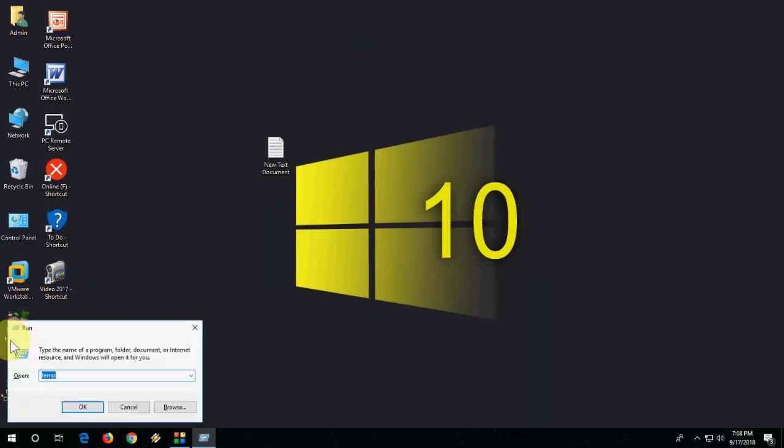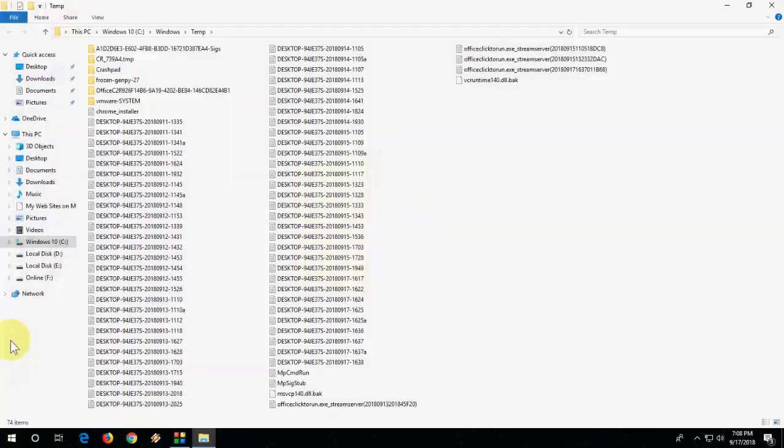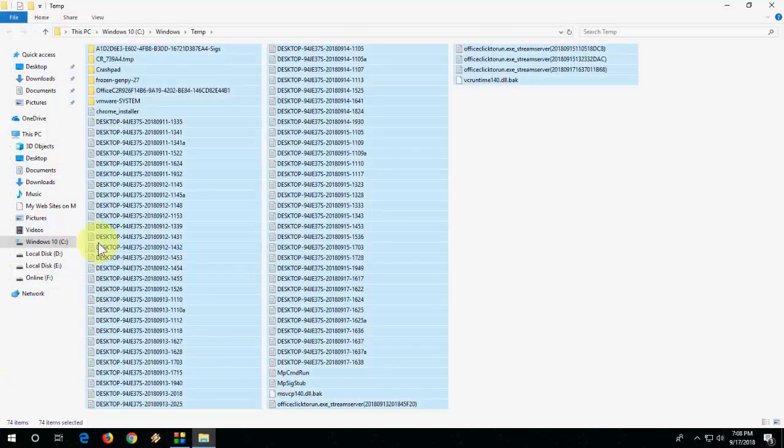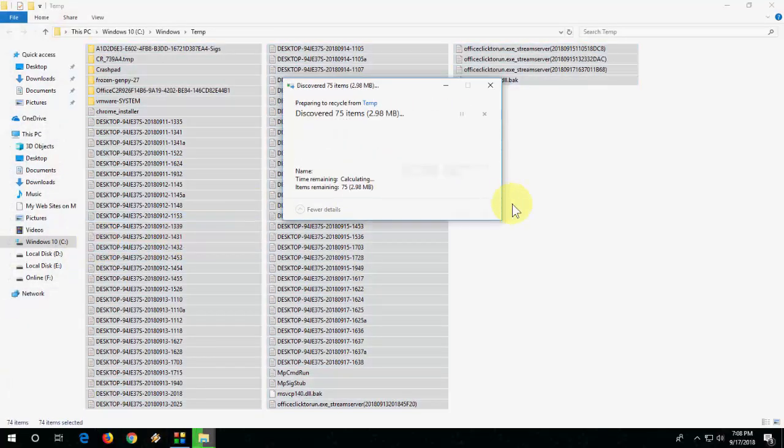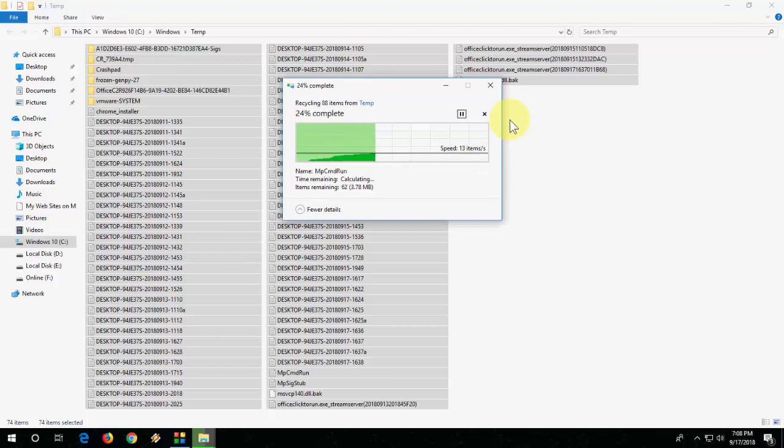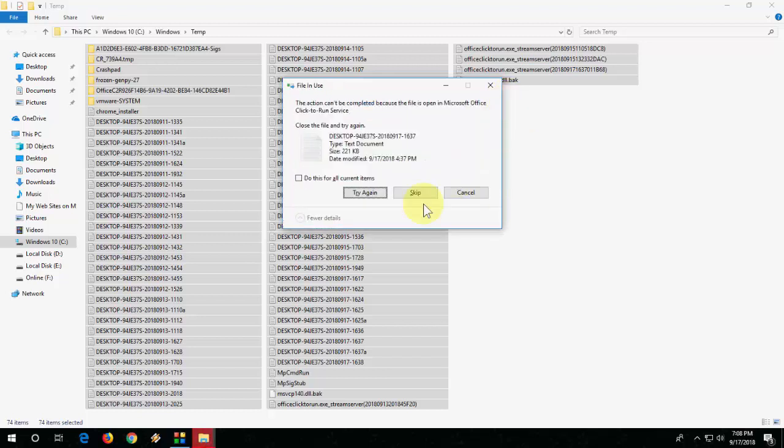Bonus is you can clear your temp file. Just go to run and type temp and clear your all temporary files like this.